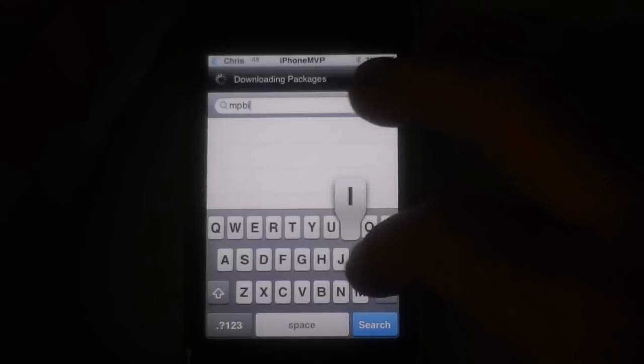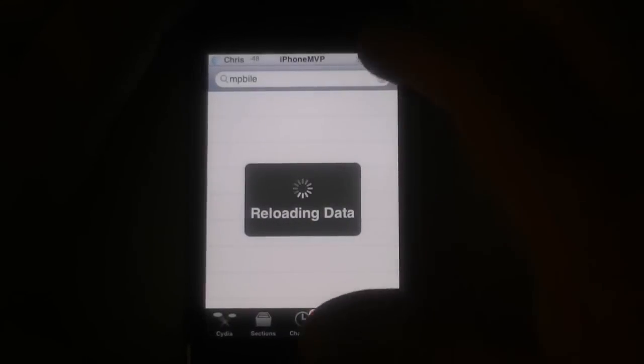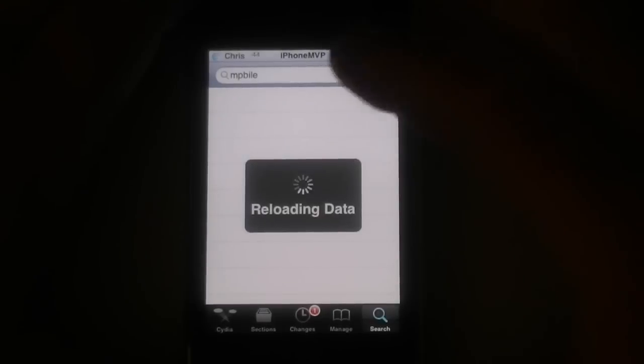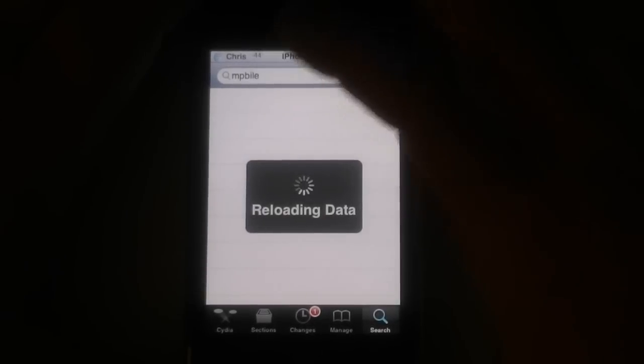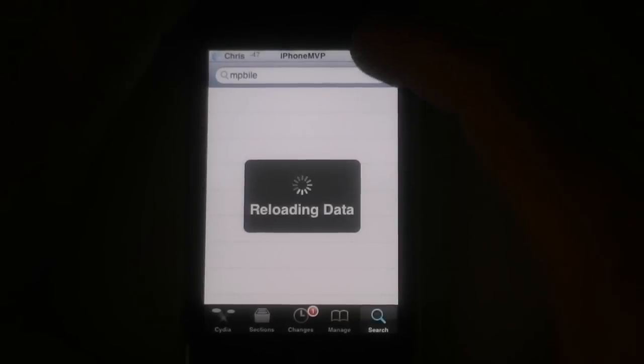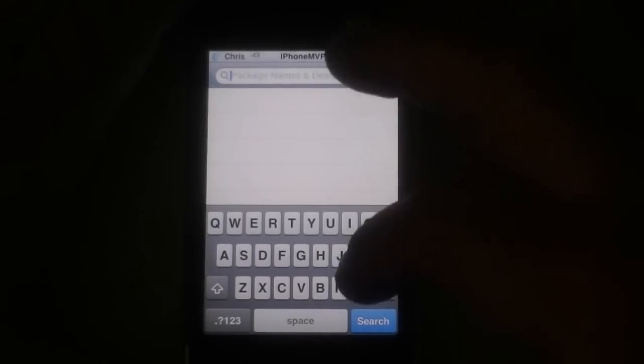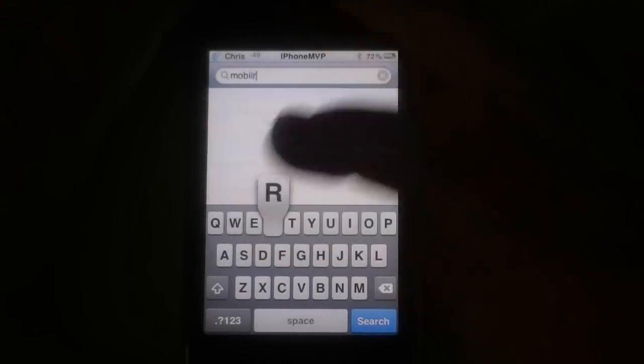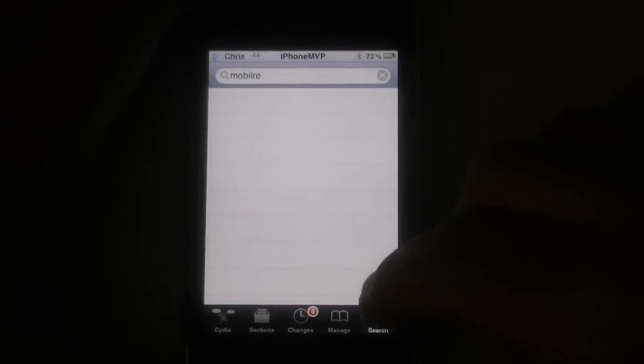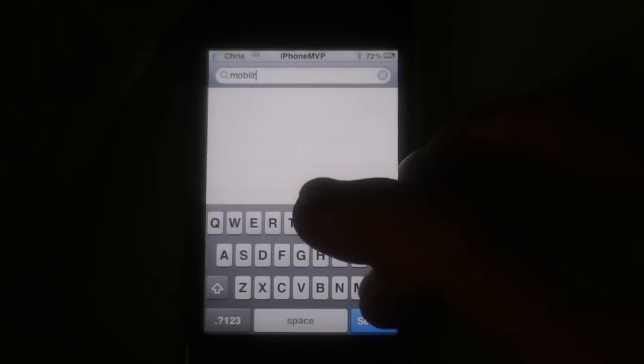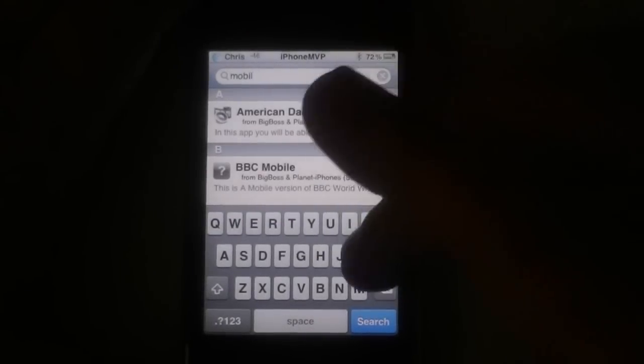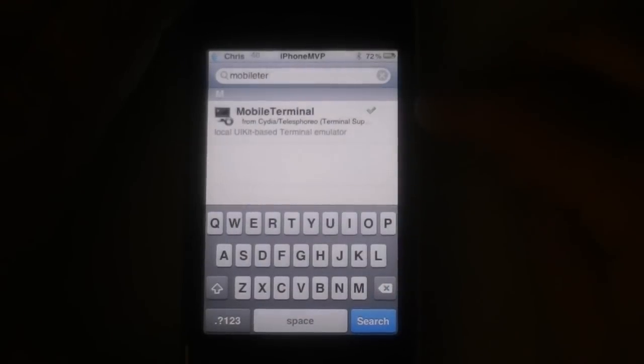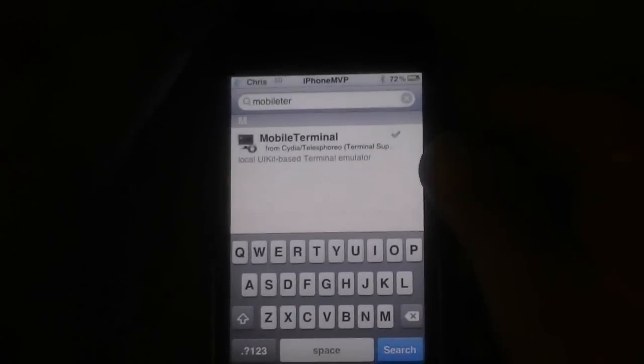And we'll type mobile. I type slow because I'm looking down. The application is reloading data. There we go. Mobile terminal. It's all one word. There you go.